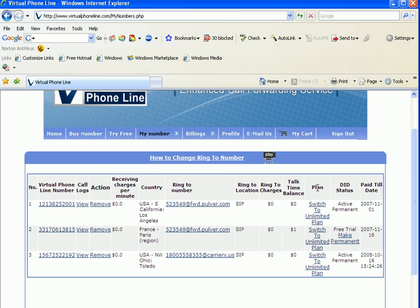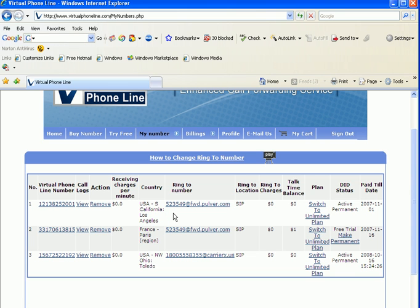Currently we have our Los Angeles USA number and our Paris France number ringing to freeworlddialup.com. Basically, in this case it would be your loved ones, your business suppliers and customers, and so on.